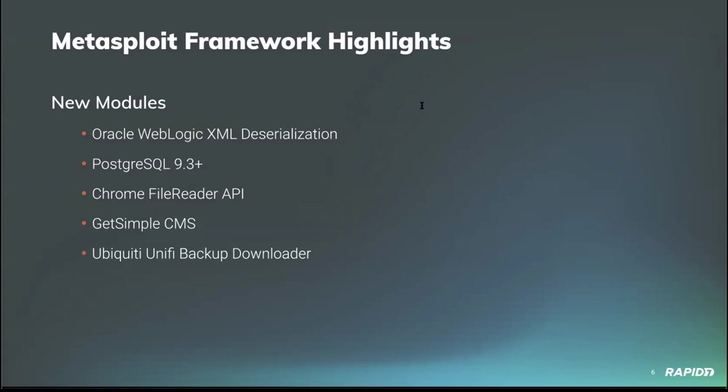From community contributor Greenwolf comes a module targeting Postgres versions 9.3 through current releases. If you have creds for a super user or user in the pg_execute_server_program group on the target, this module can hook you up with remote command execution via the copy from program mechanism that Postgres has.